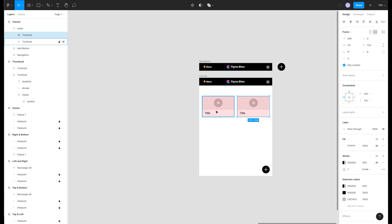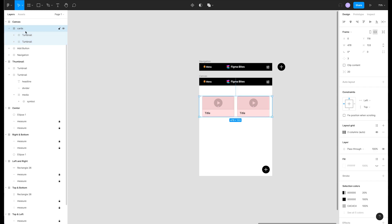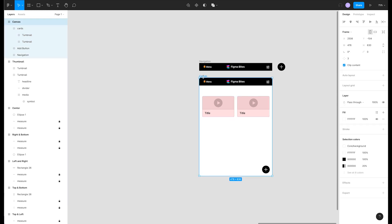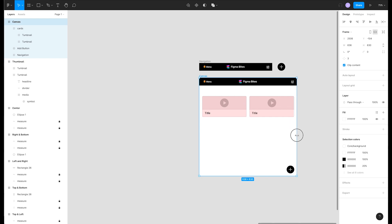Now that we have a grid set up we can adjust the constraints to left and right for the thumbnails and their parent container. Now if we resize our frame the cards resize relative to the grid we've set up giving us a great way to create responsive layouts in Figma.